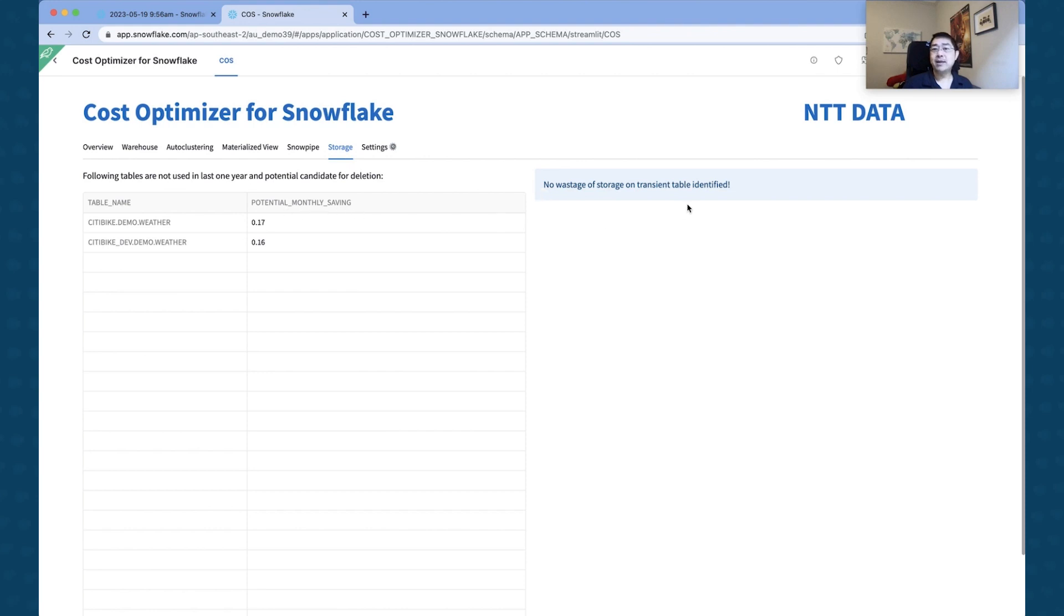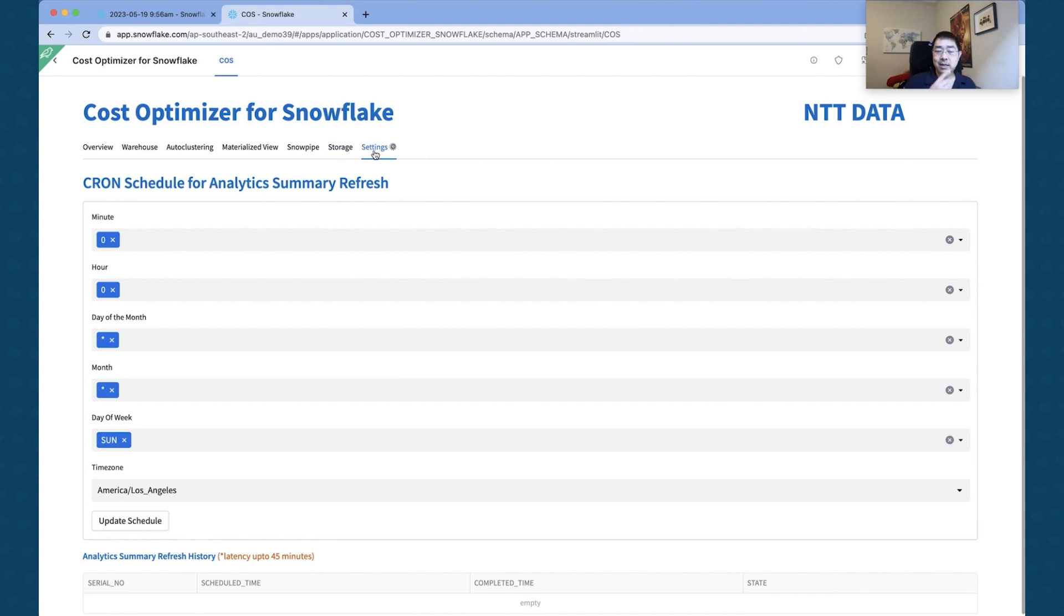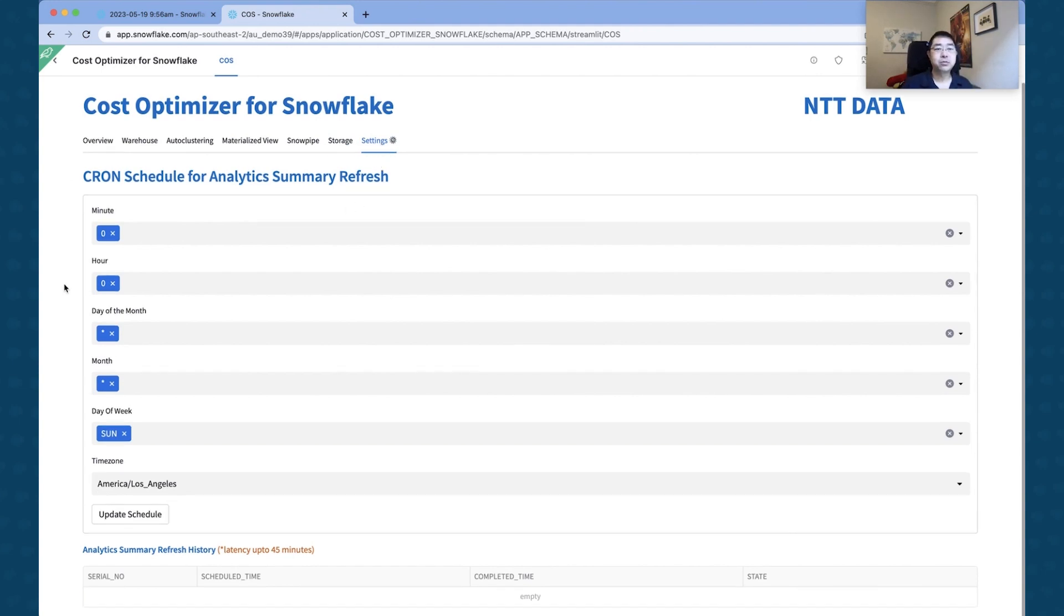And last but not least, there's a Settings area. So you're going to schedule these cost optimizer jobs to run on a schedule, and you can specify those here. So you can actually say I want to run it for every X minutes.